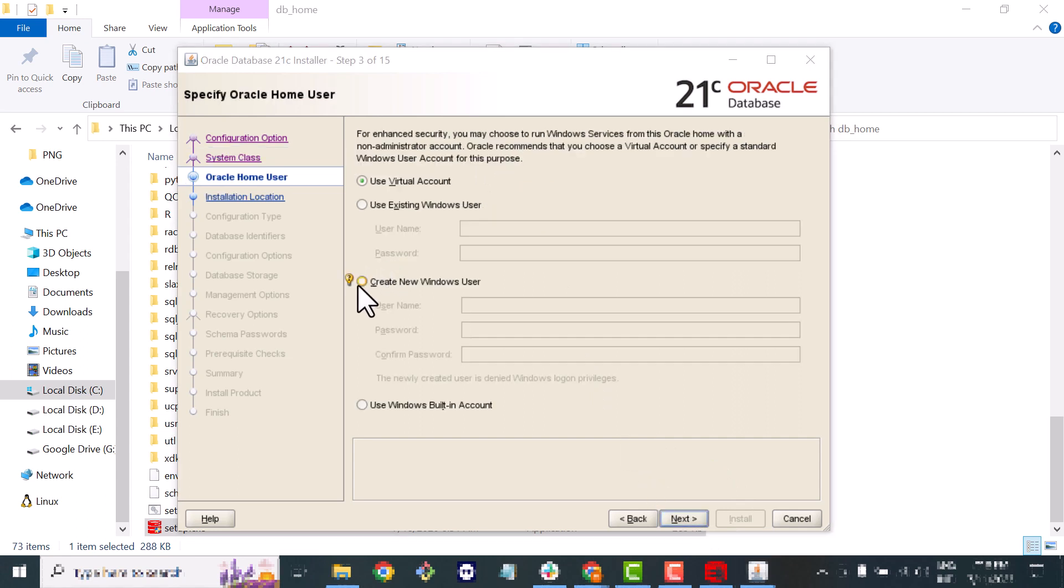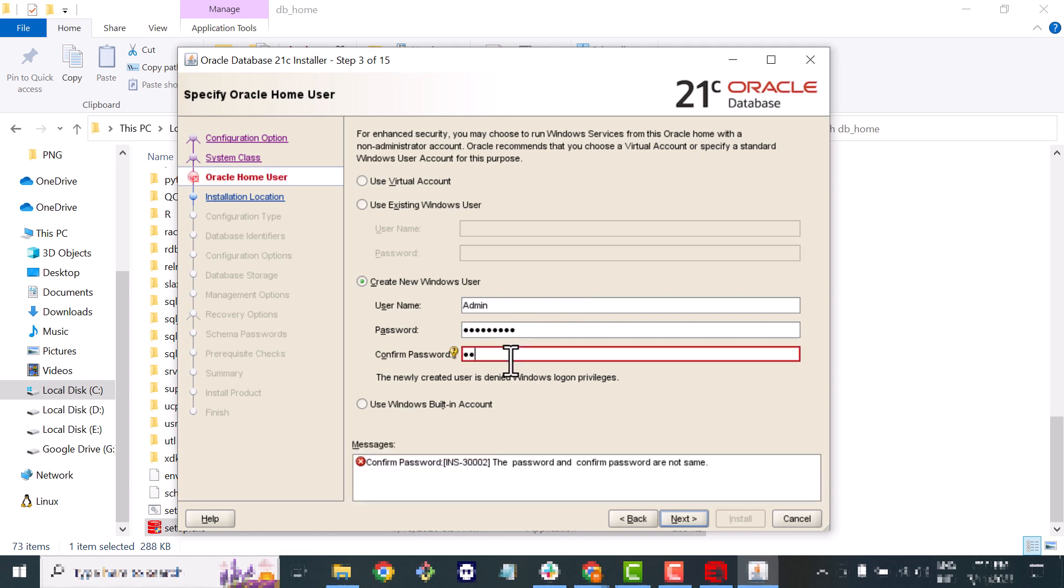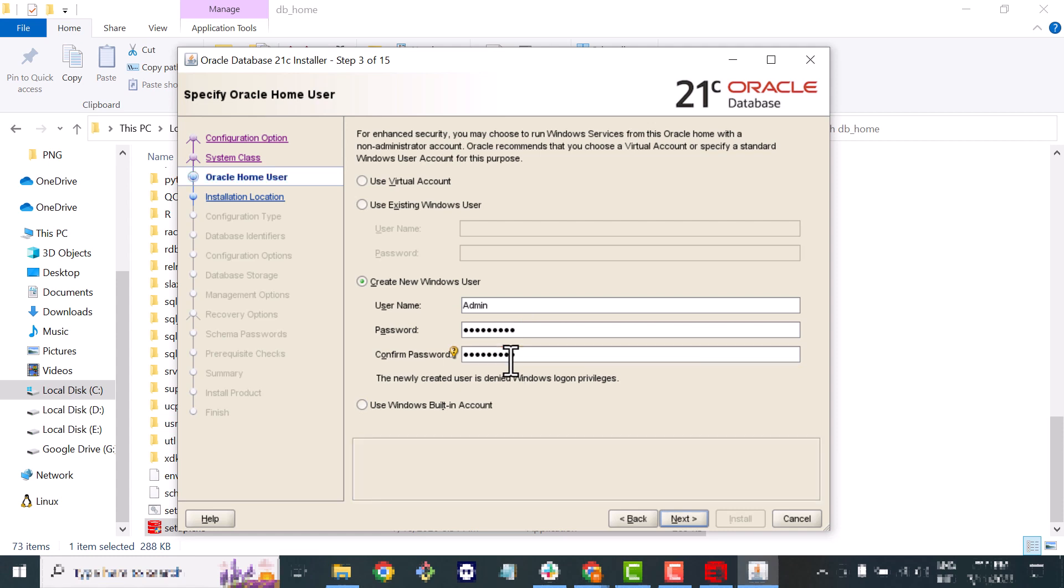Here in Oracle home user I prefer you to create a new user for your database. Create a new user and password. Next.